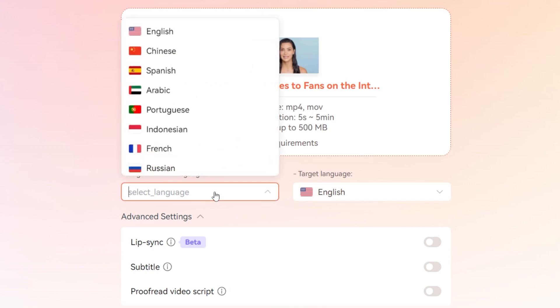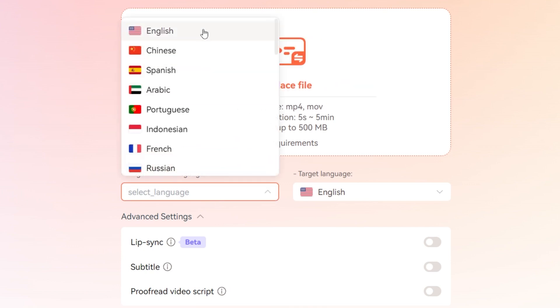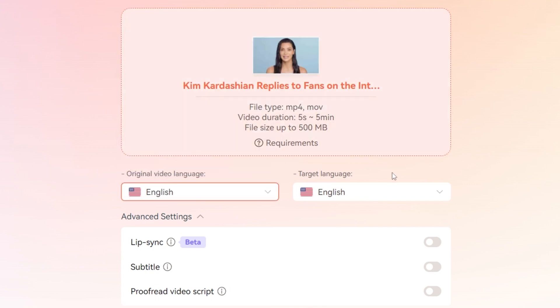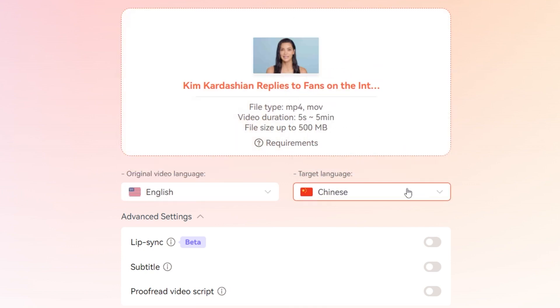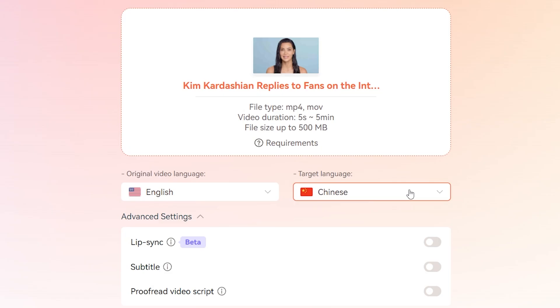Next, choose the original language, like English, and then select the target language you want to translate to. With a wide range of language options, Virbo makes it easy to reach audiences around the globe.